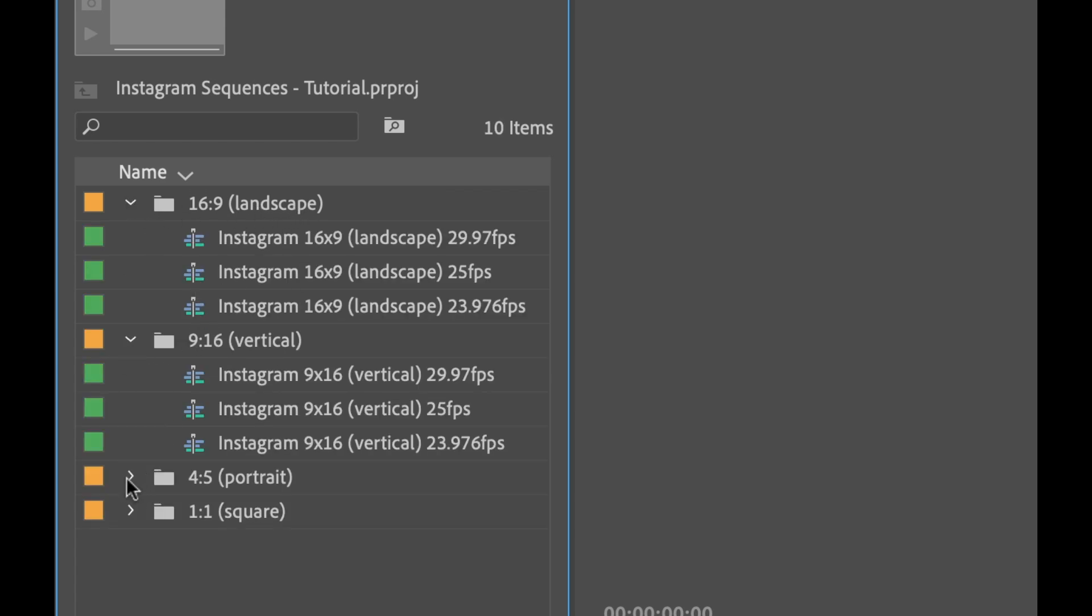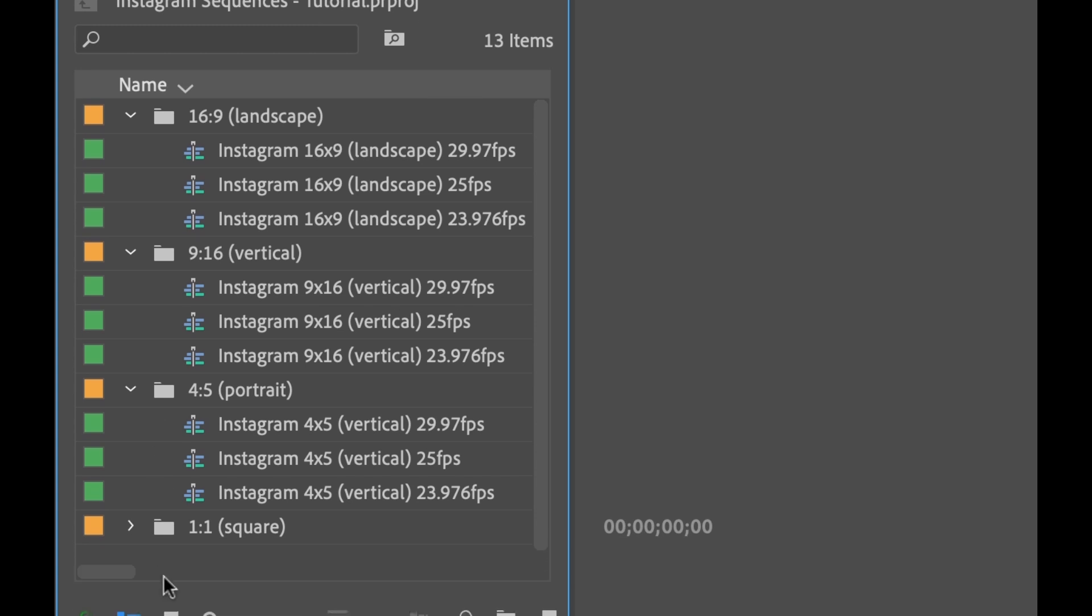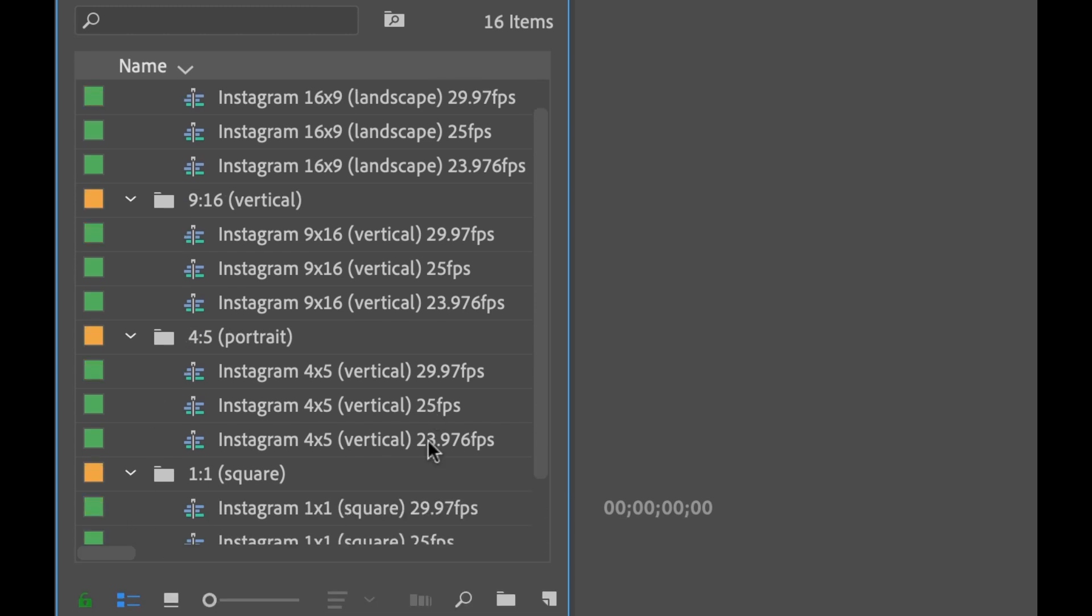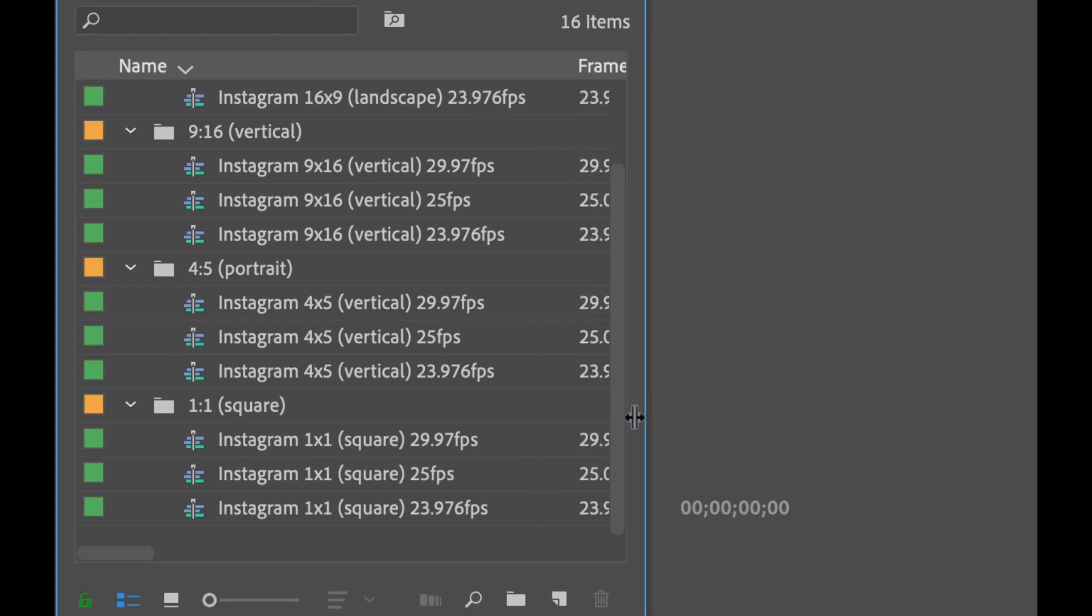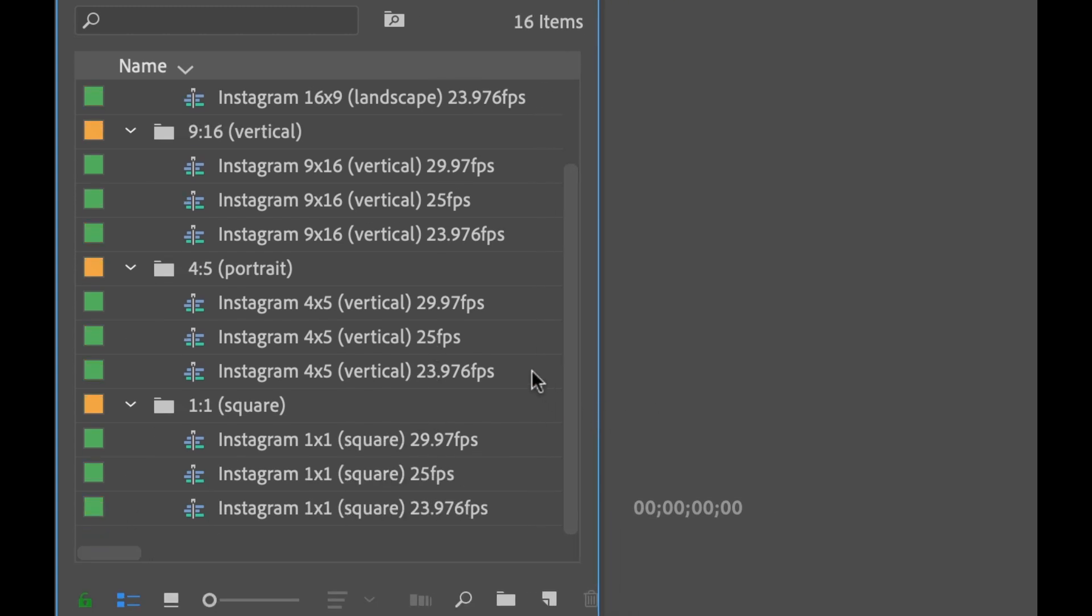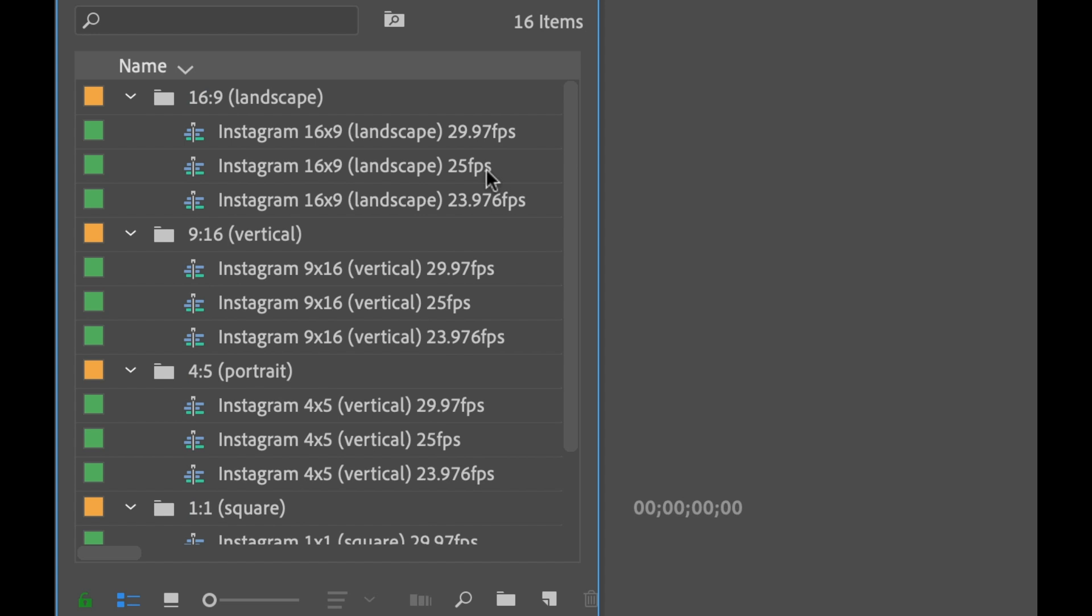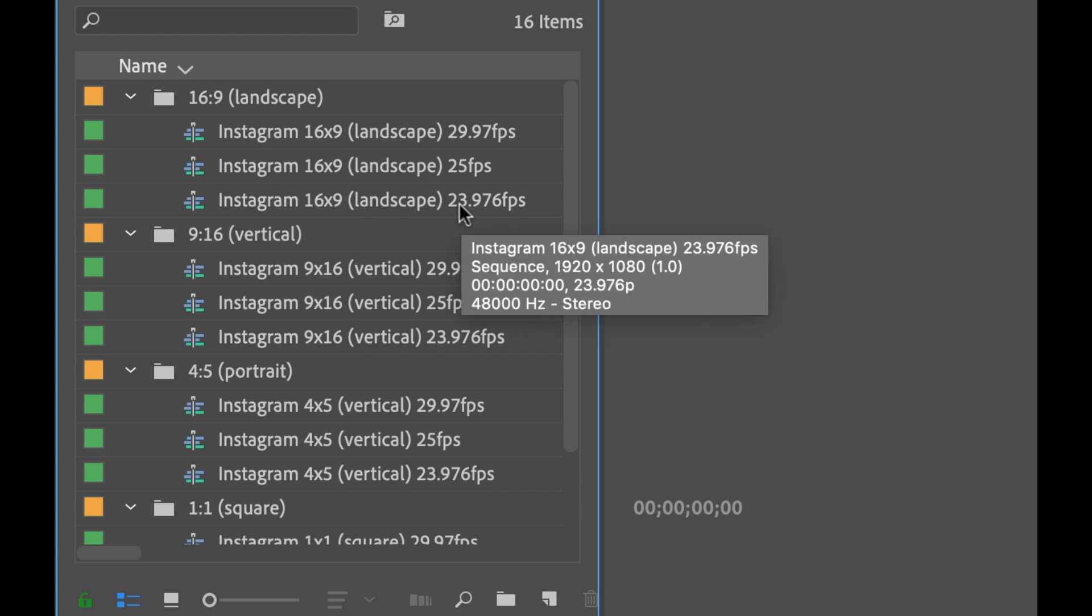And if you open these up, there's essentially three versions for each format or each layout. And it just all depends on the frame rate you're using. So there's three different options. You have 29.97, 25, and 24.